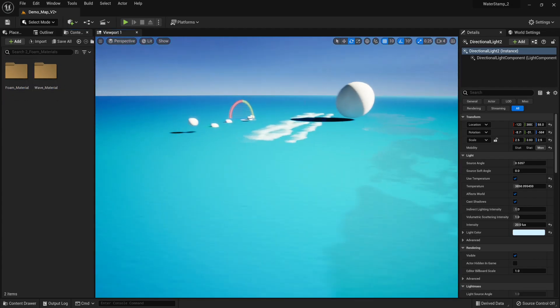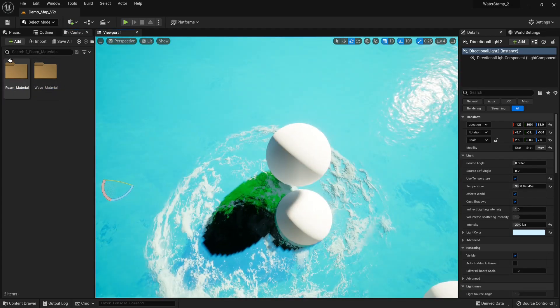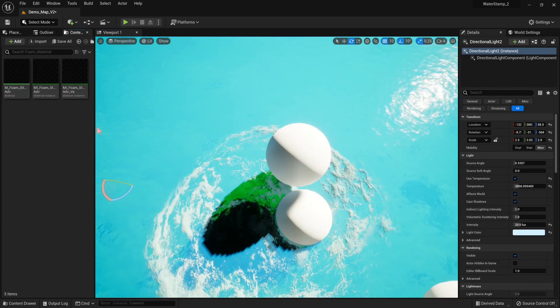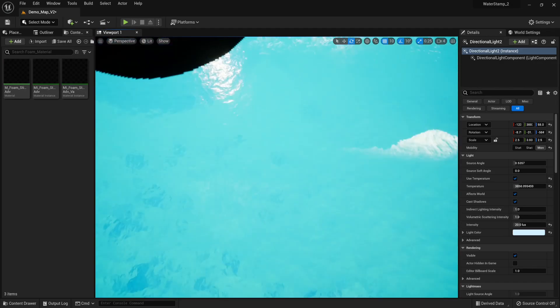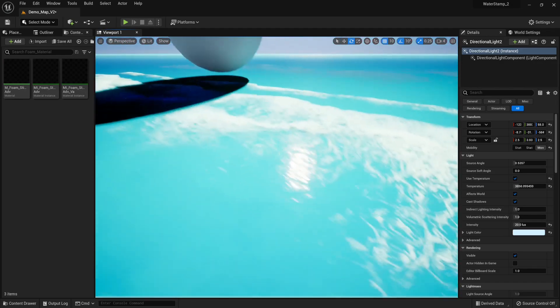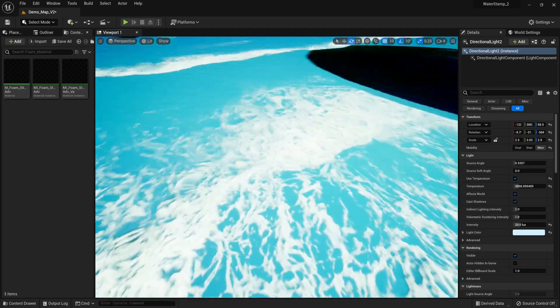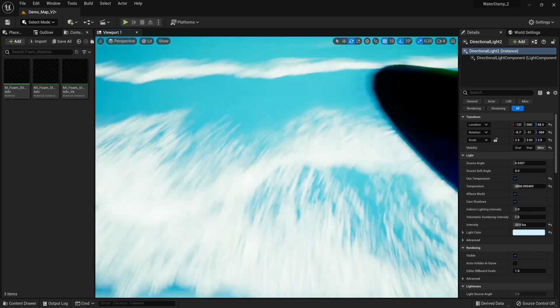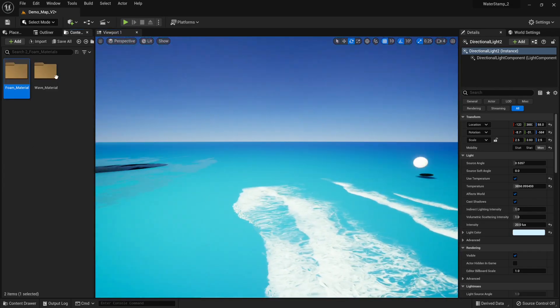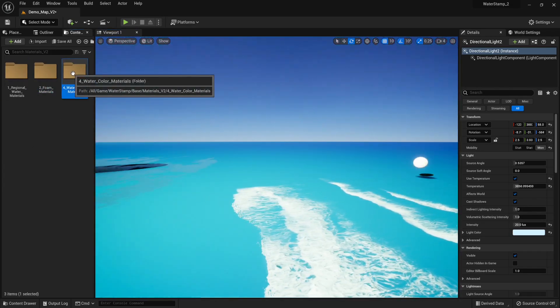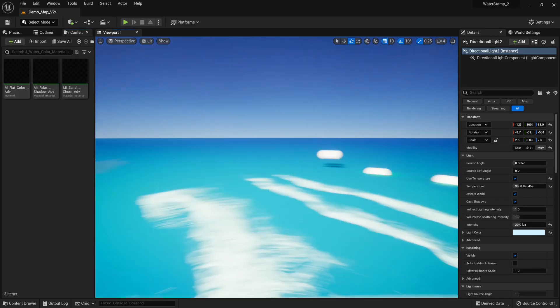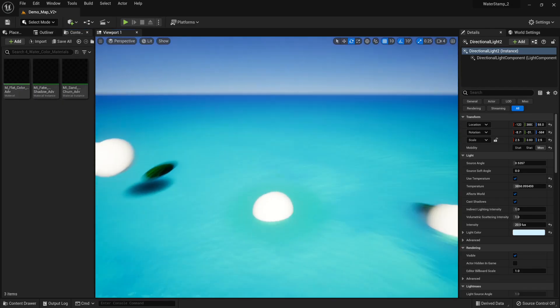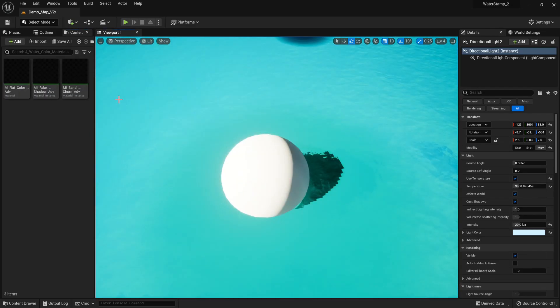Next, you have foam materials for localized still foam and the animated wave foam which scroll down. Then you have the flat color material.